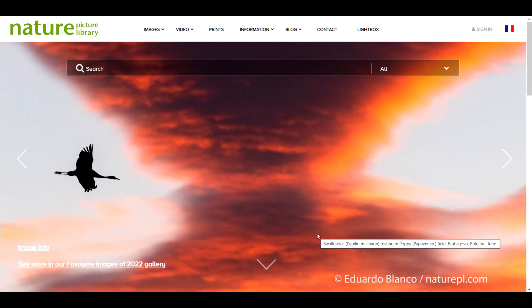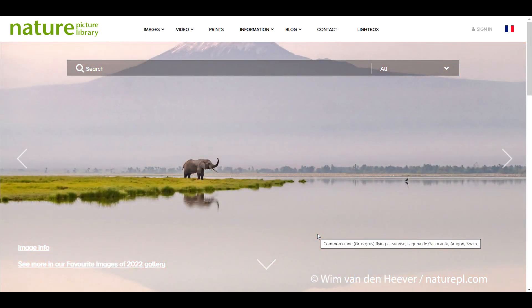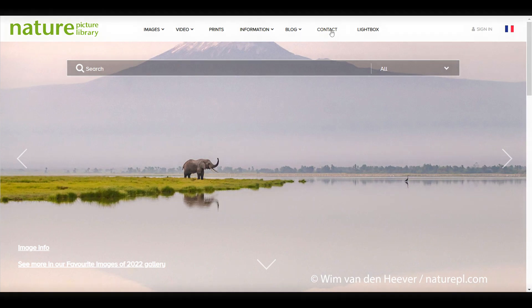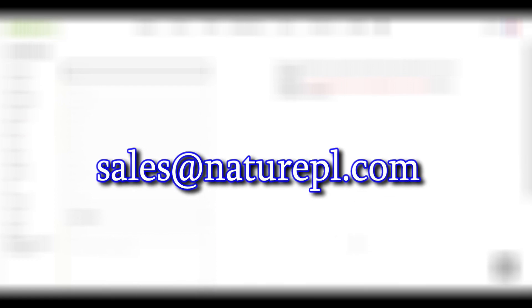That's all the basics covered but if you need any further help with pricing, ordering or downloading images contact our team on sales at naturepl.com or use the website link in the navigation bar. We'd love to hear from you. Take care and thanks for watching.